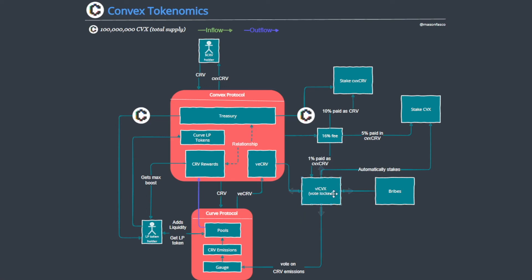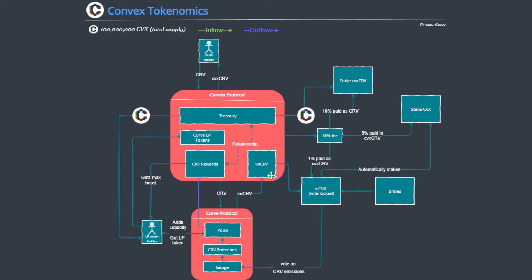When a CVX holder locks their CVX, it's called vote locked CVX, and this automatically stakes it for them, which means they're going to get this 5% paid in CVX CRV also, and a subsequent 1% fee paid in CVX CRV. Additionally, they're going to get bribed by protocols looking to use their underlying voting power to benefit themselves. All in all, it's a pretty interesting system, and this is what has created the yield bearing aspect of CVX as an asset.